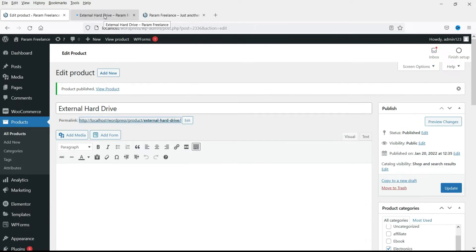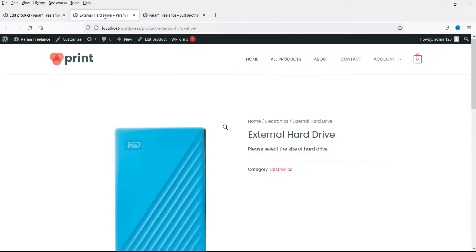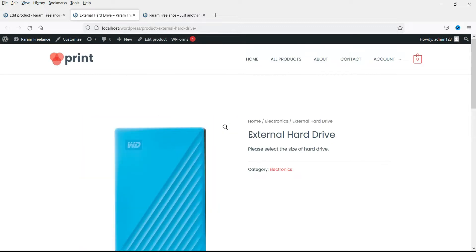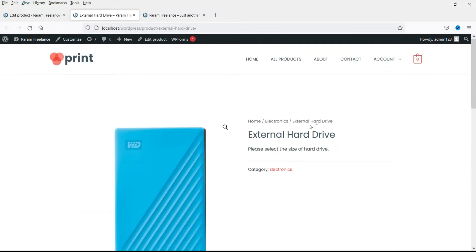So let's see how the product will look. Okay so this is the image. This is the name of the product and this is the message. The category is here.